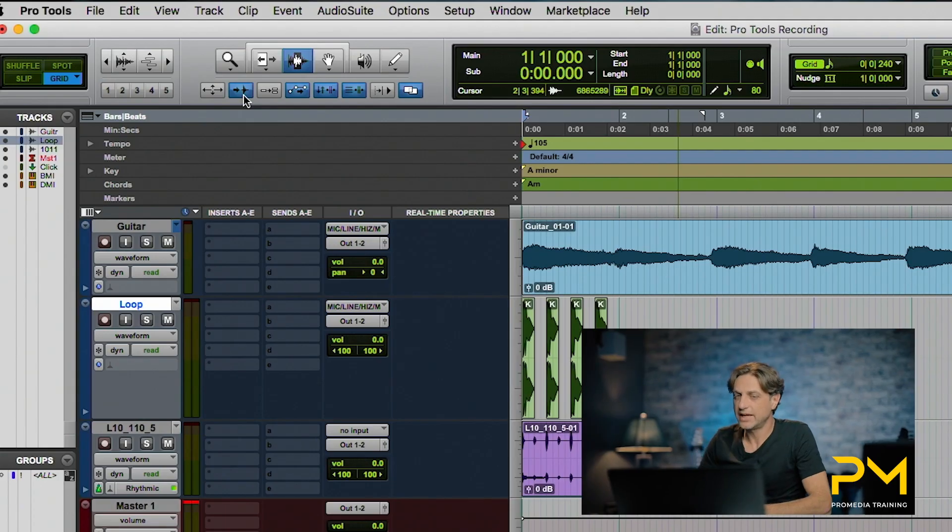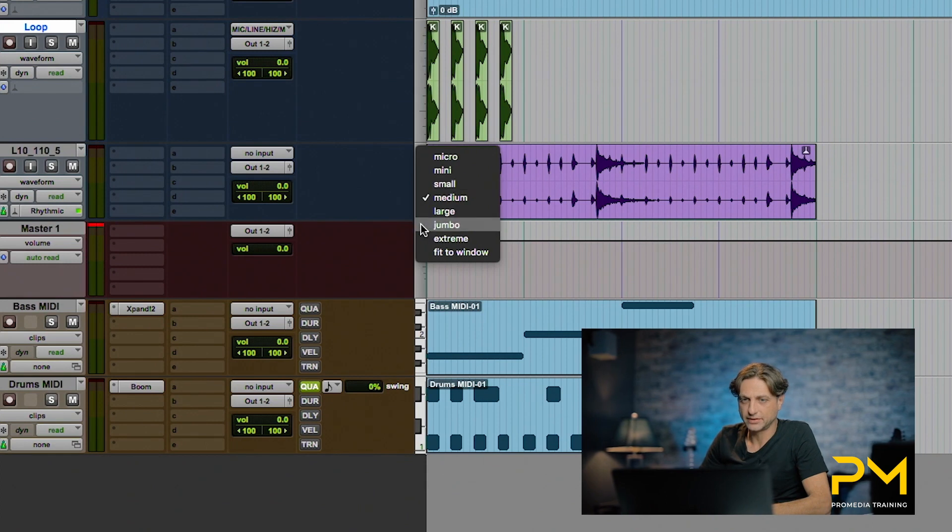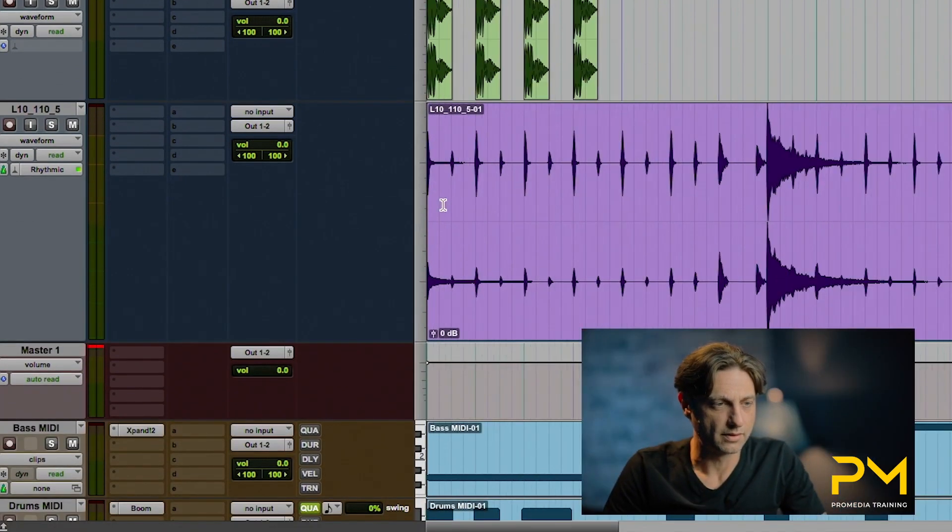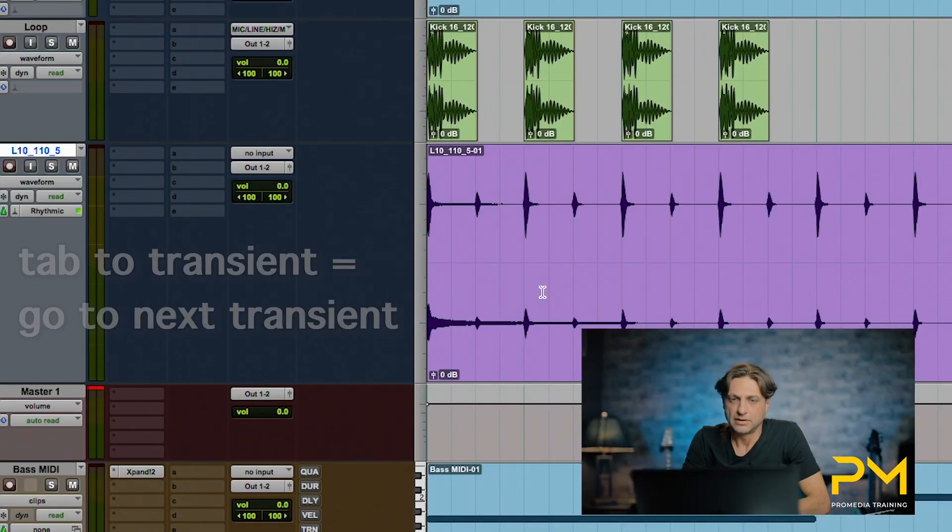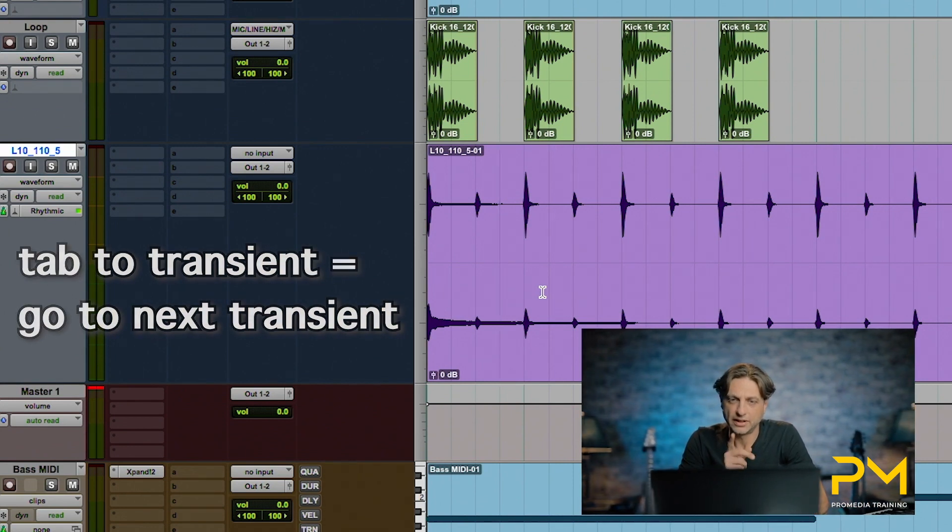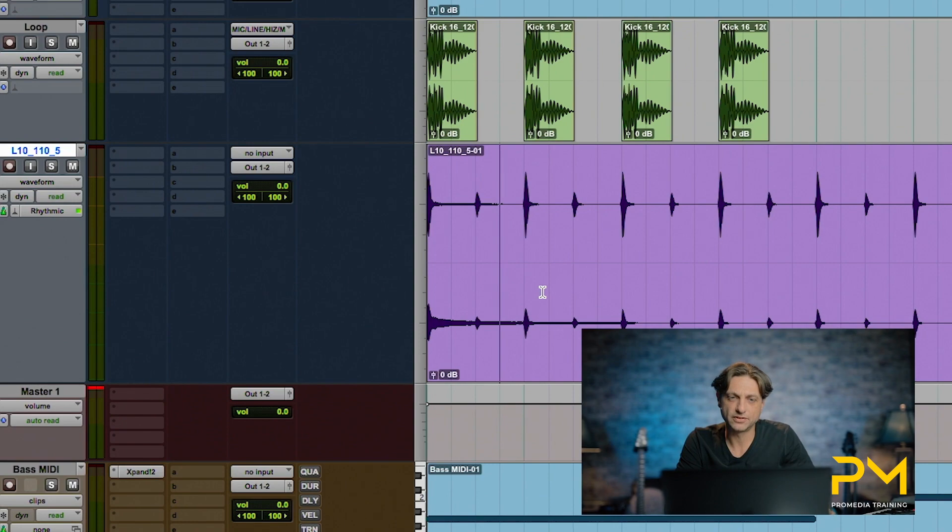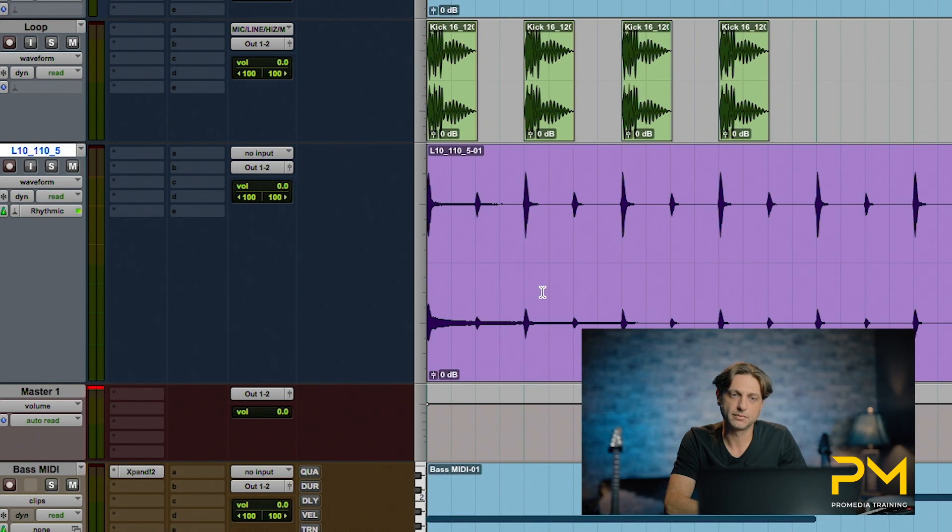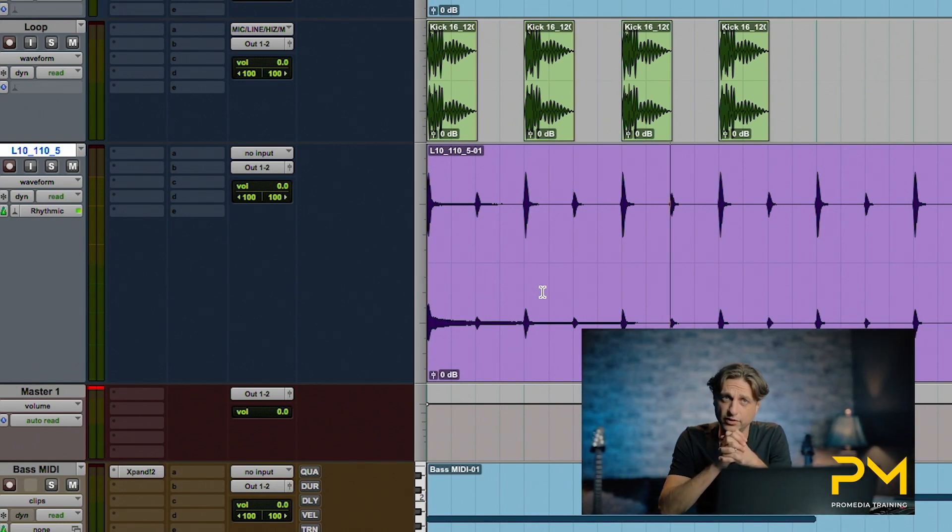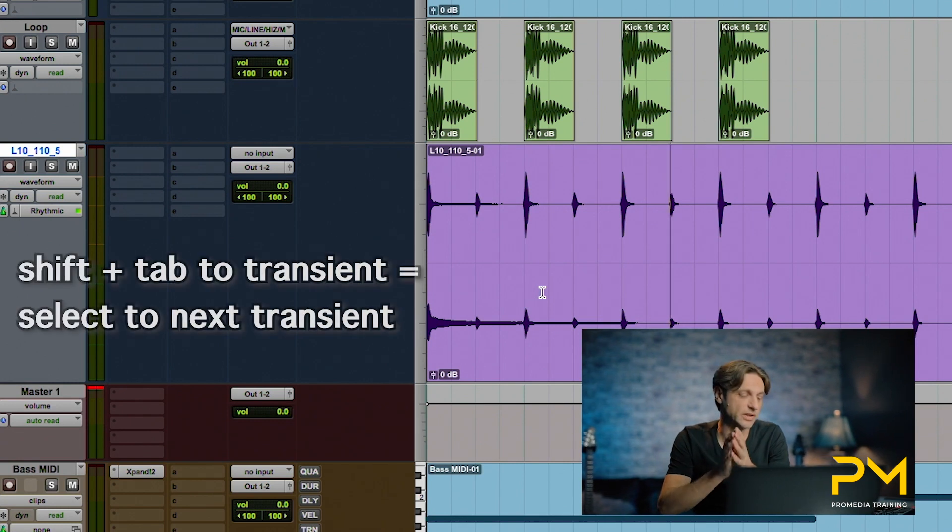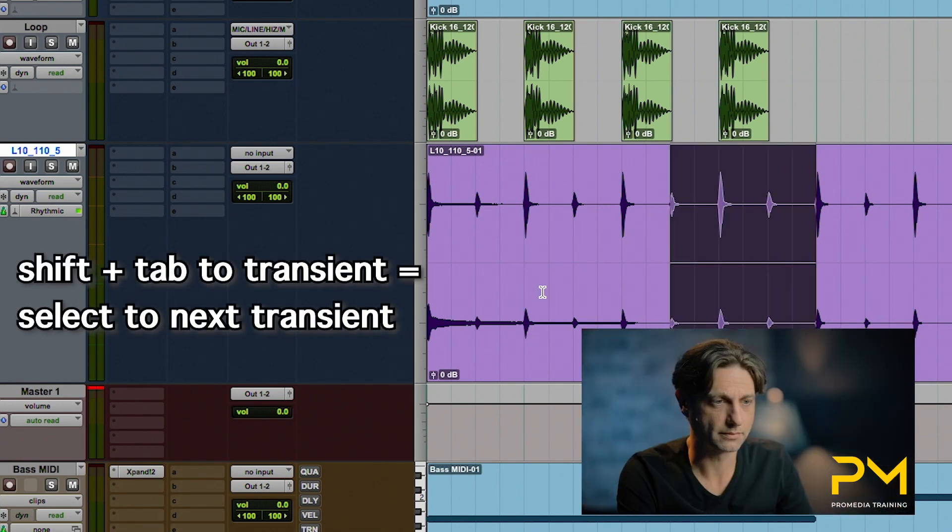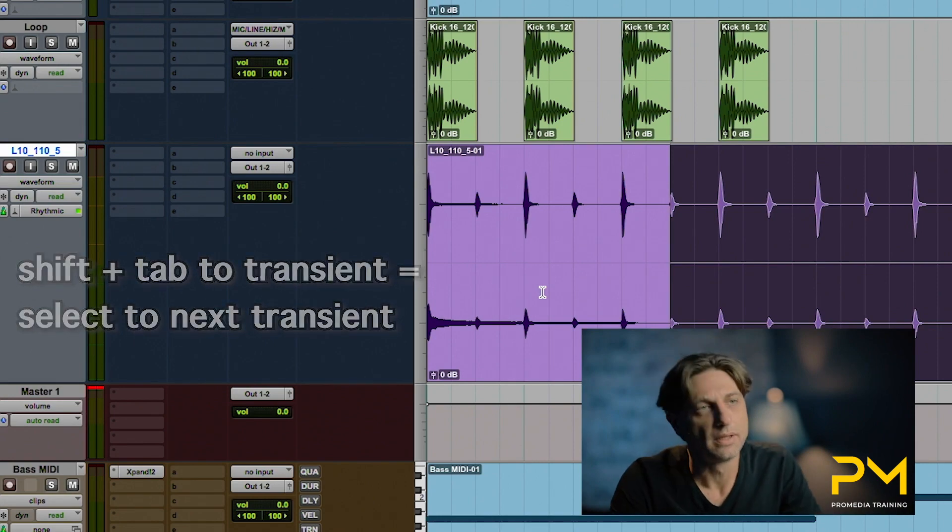Let's go ahead and take a look at our loop track that we have. Now that I have tab to transient active, when I hit the tab function in this clip notice what happens. It's moving to the next transient hit within the audio. And if you throw in the shift key with this it will select just as a normal tab function will.